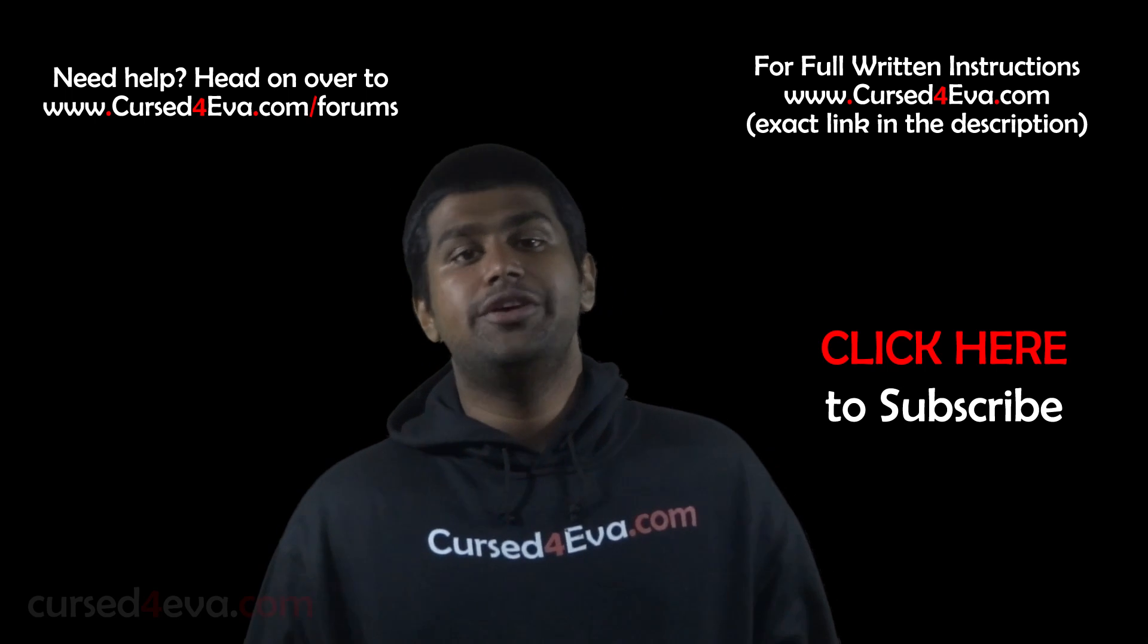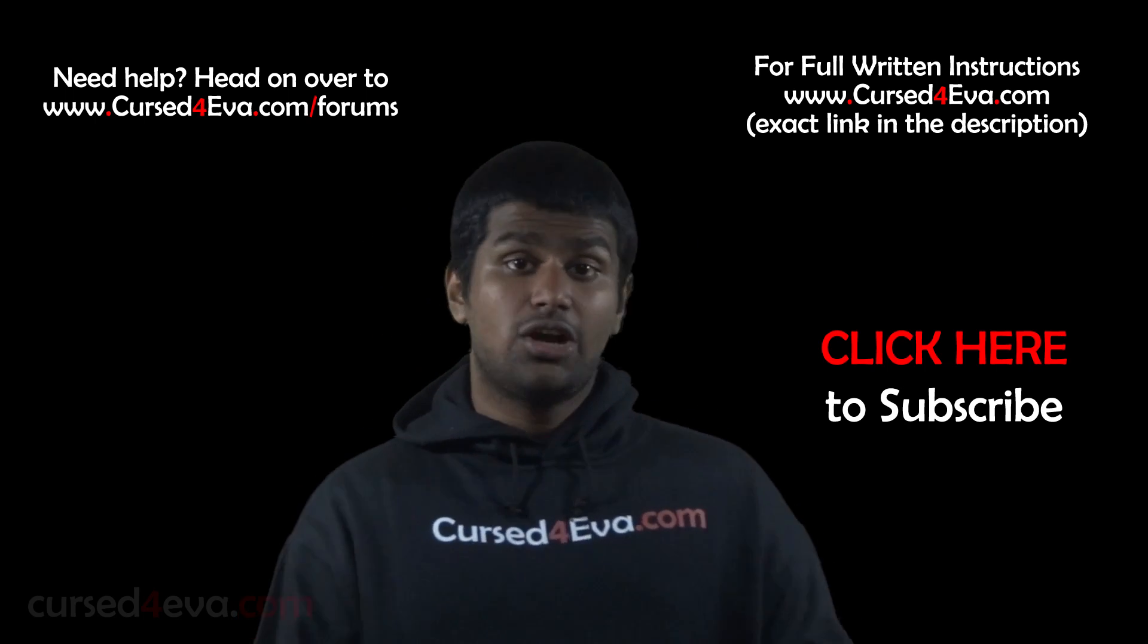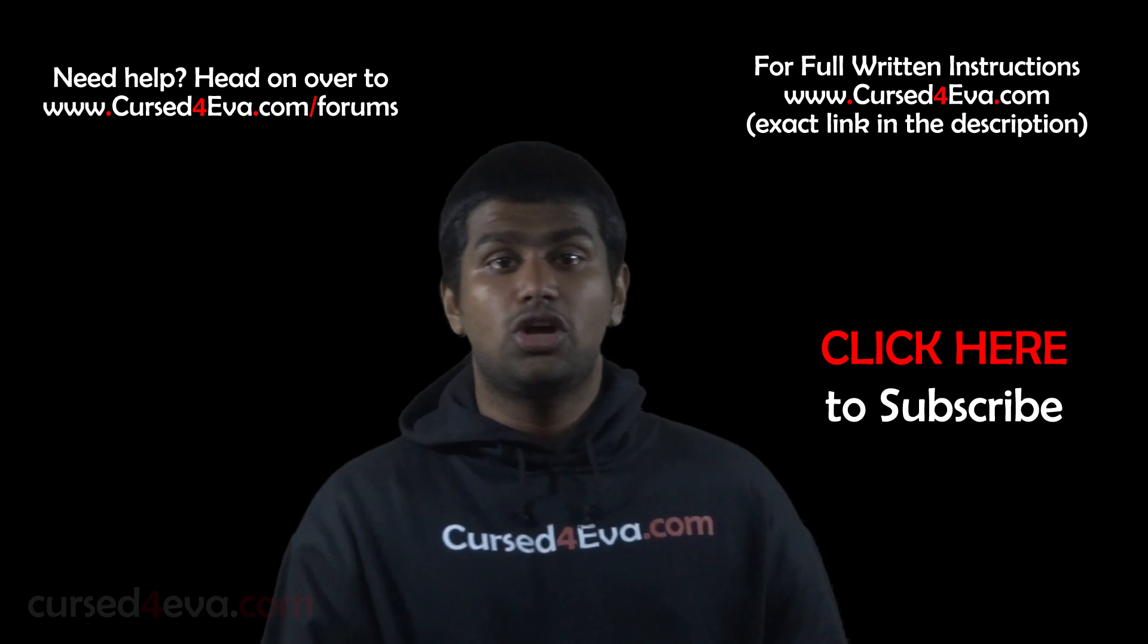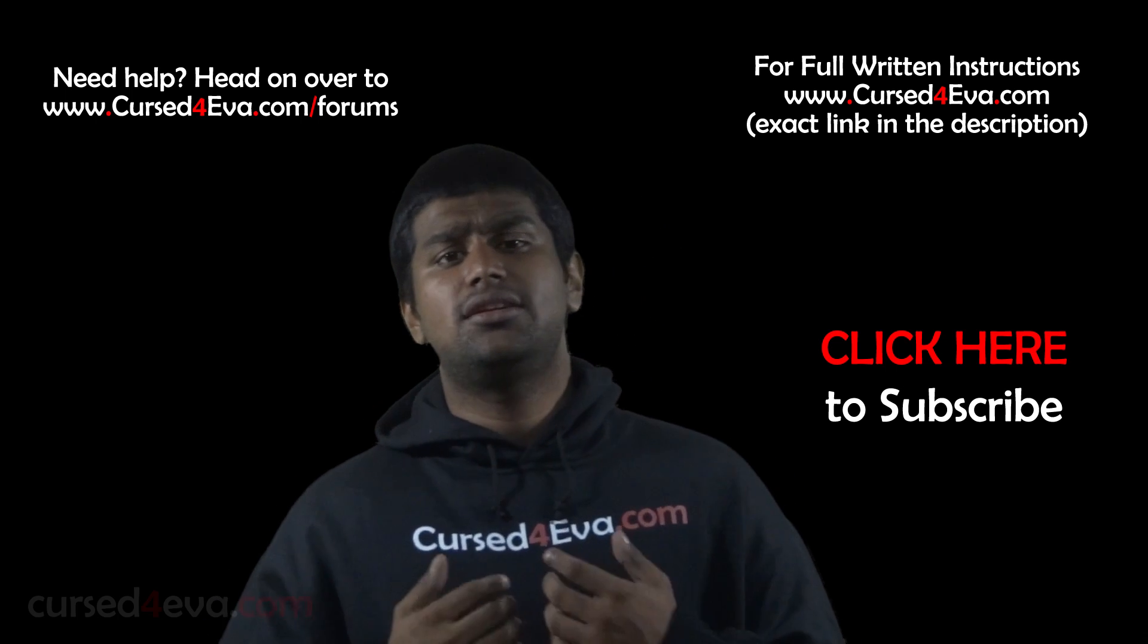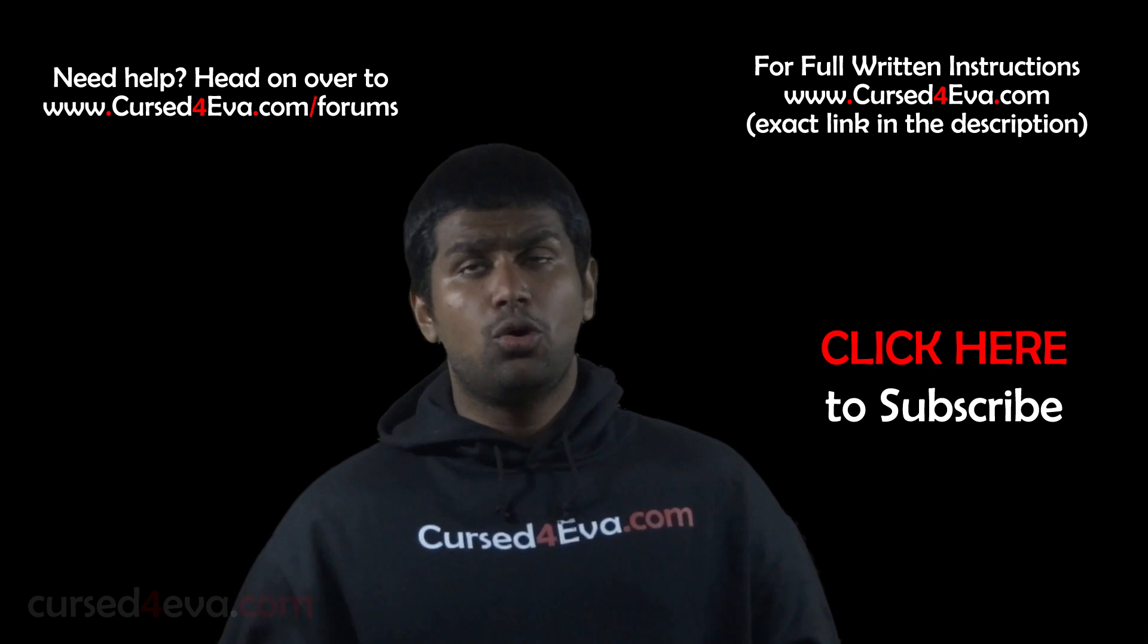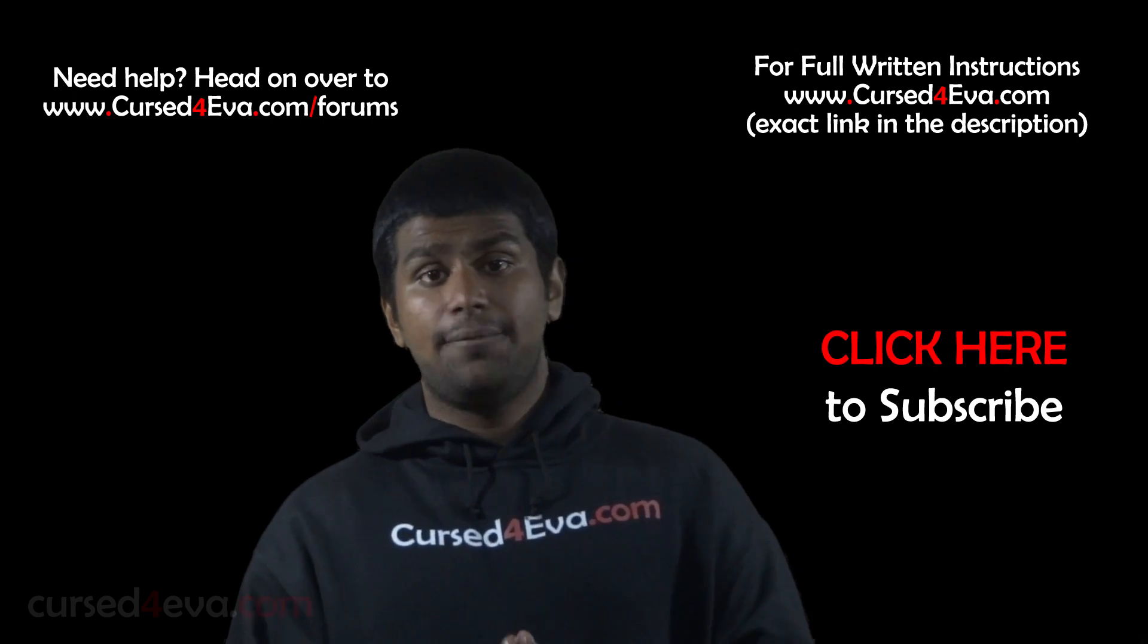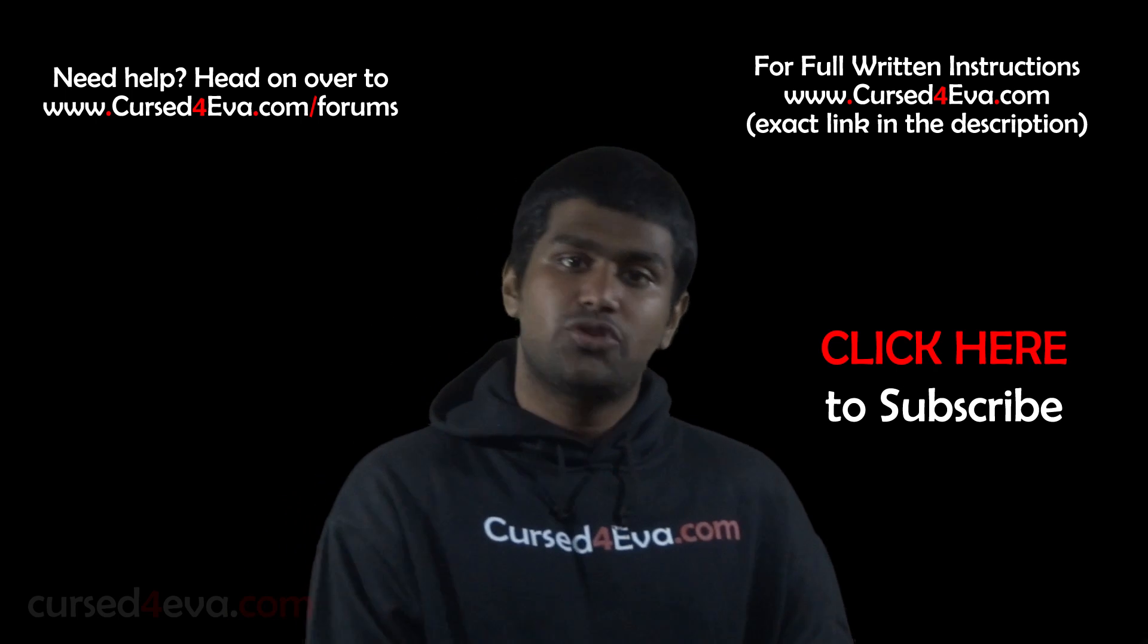If you guys run into any issues or if you need any help, first check out the full written instructions at CursedForever.com. If you still need help, you can always contact us at CursedForever.com/forums.